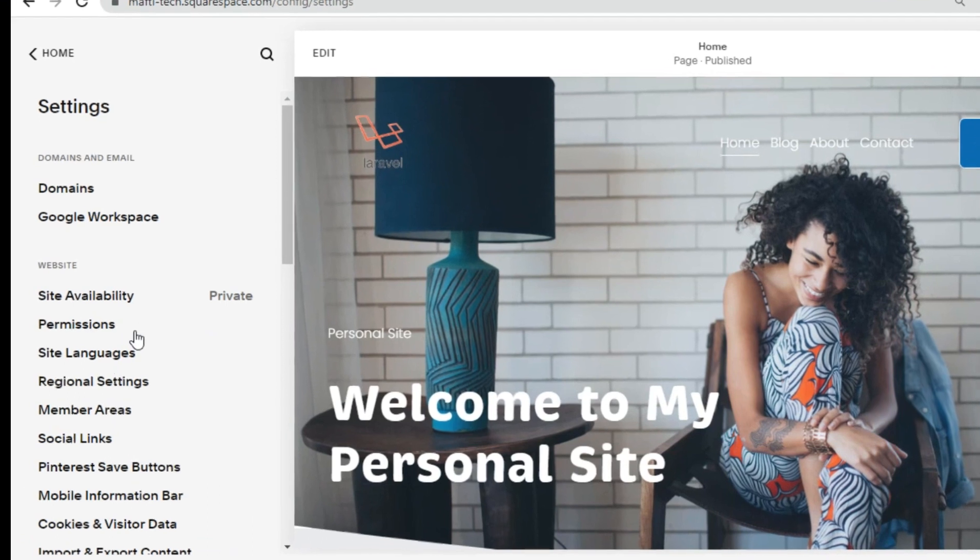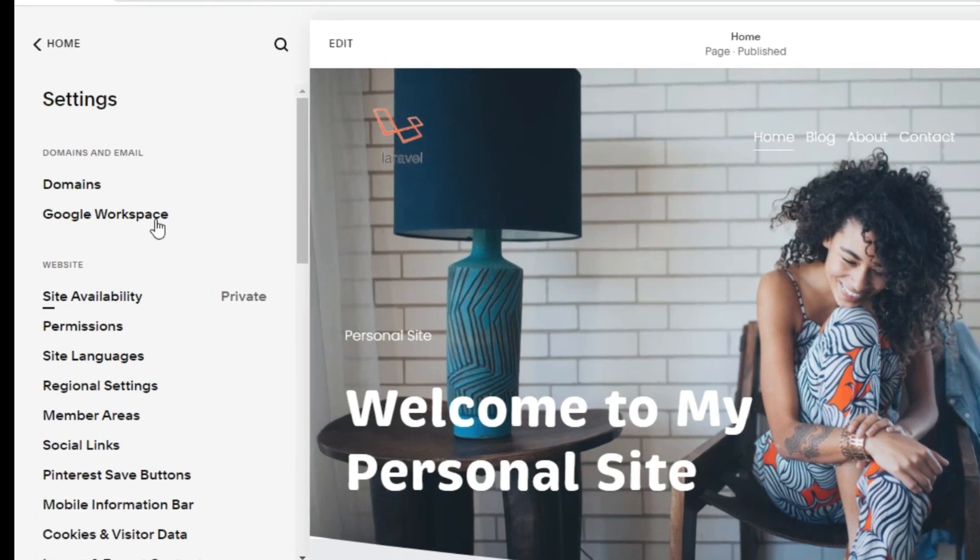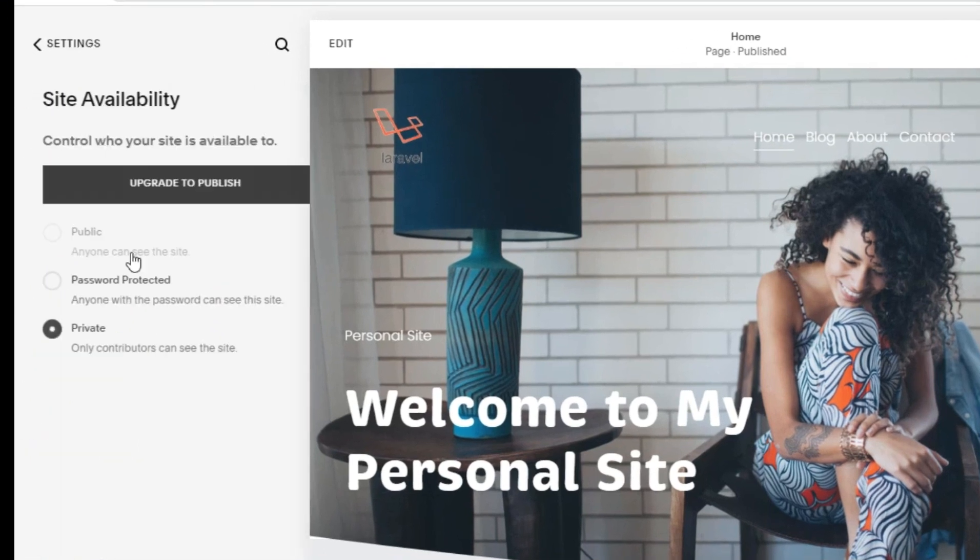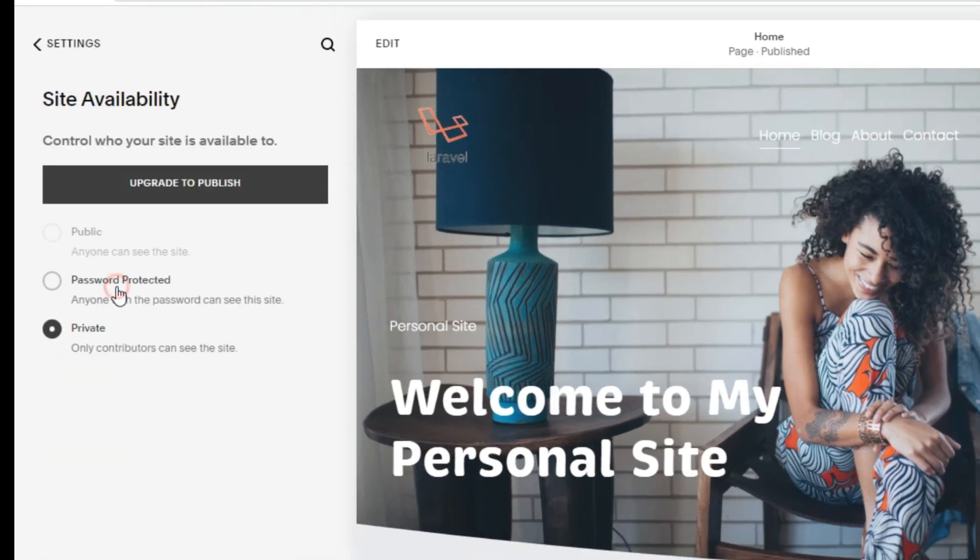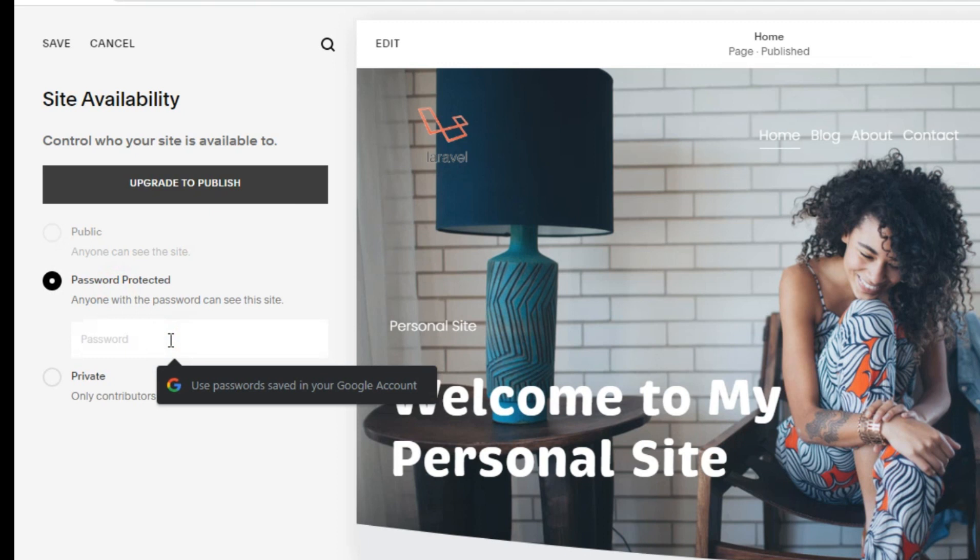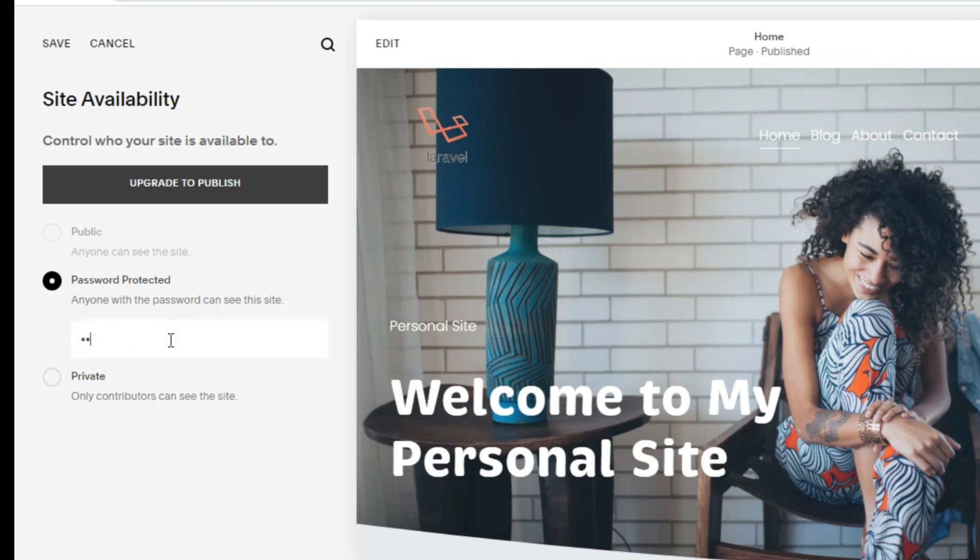Then we will change site availability. Here are three options. To change to public mode, we are required to subscribe first. If not for business, you can change to password protected mode. Enter your password to open this website. Click save.